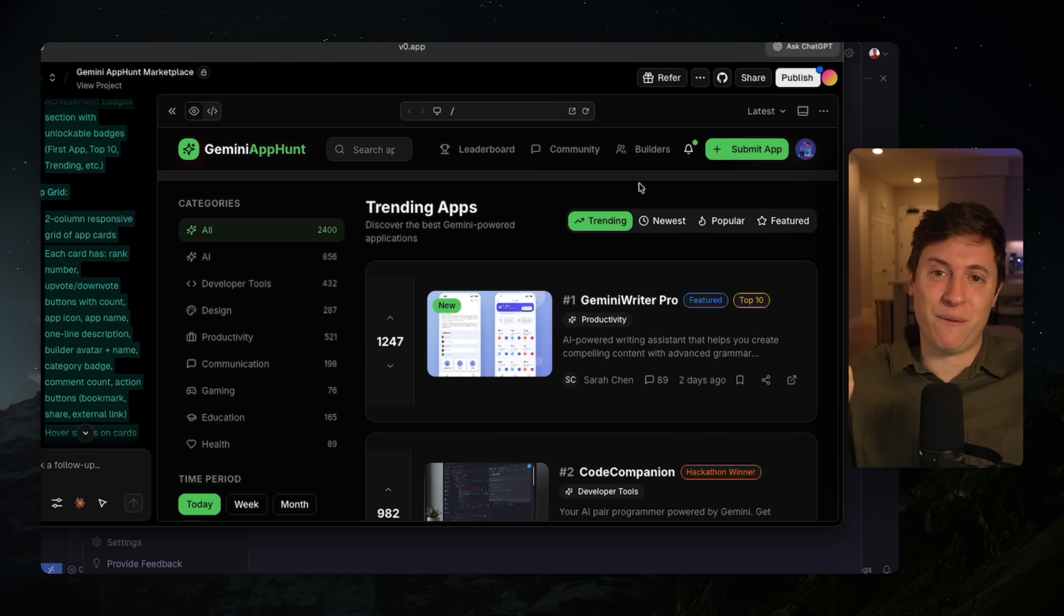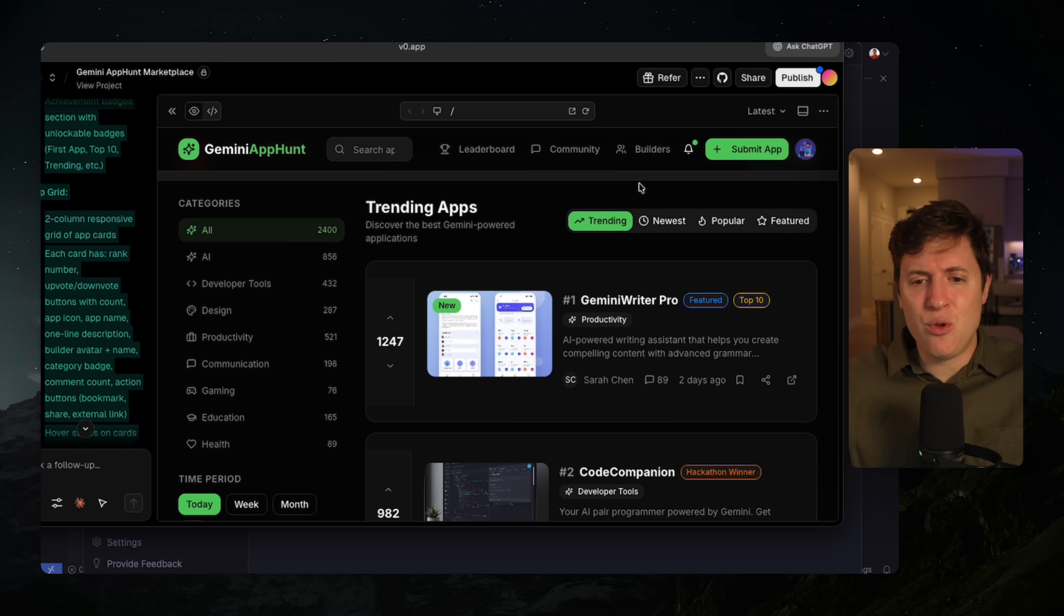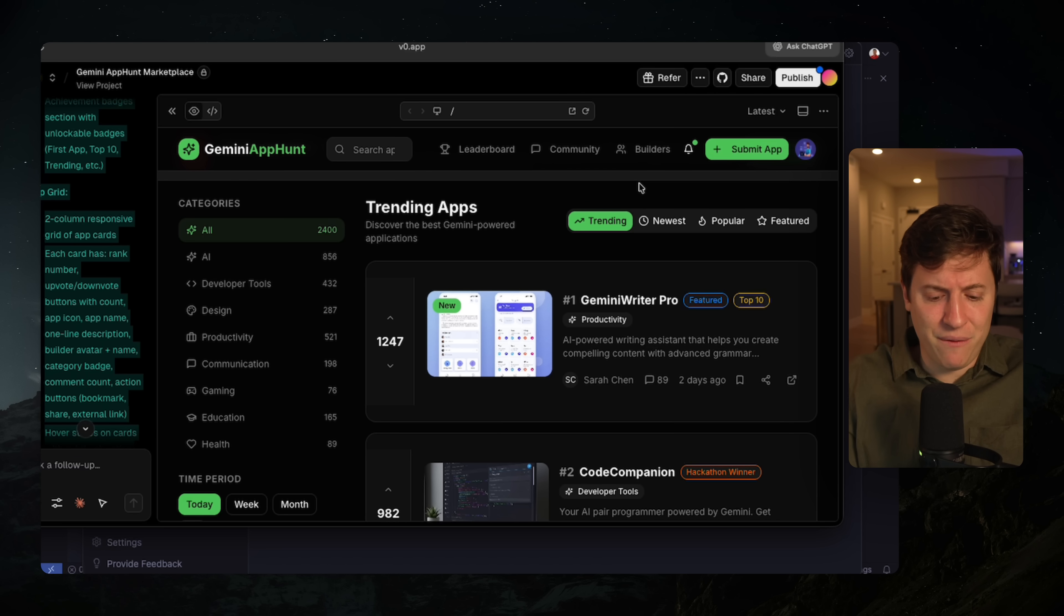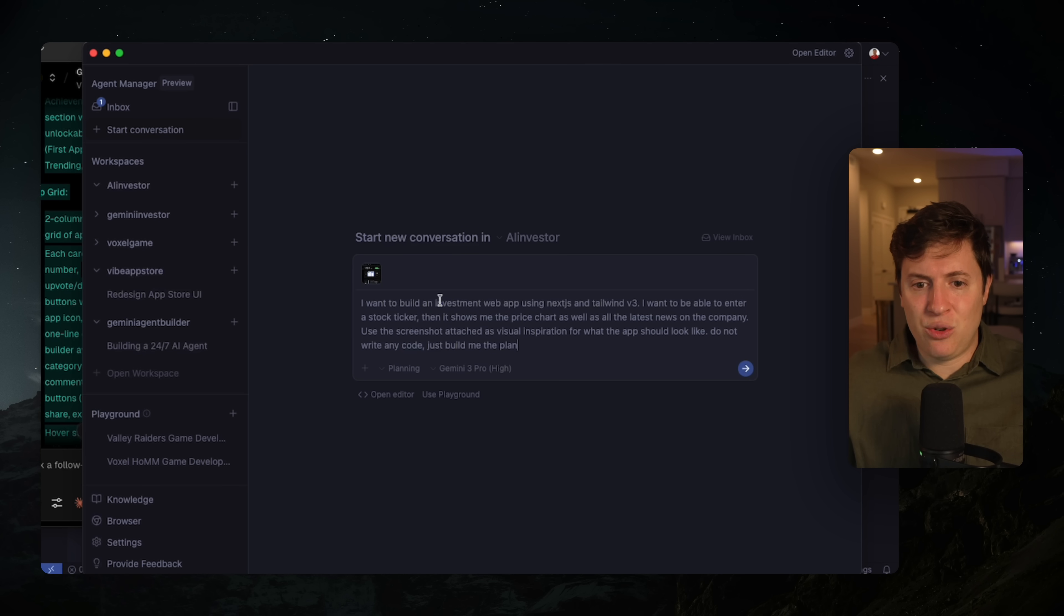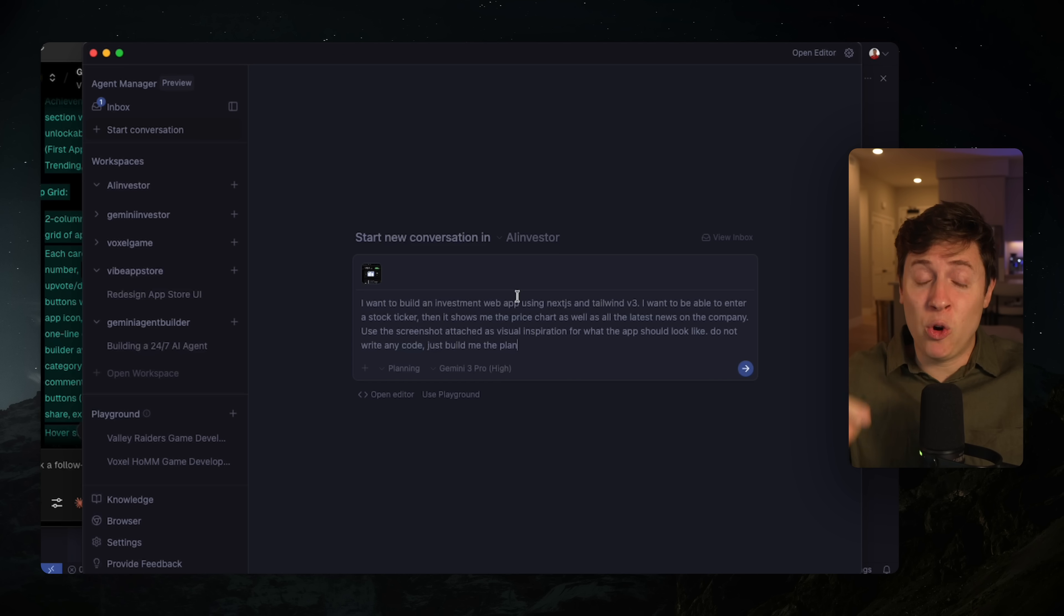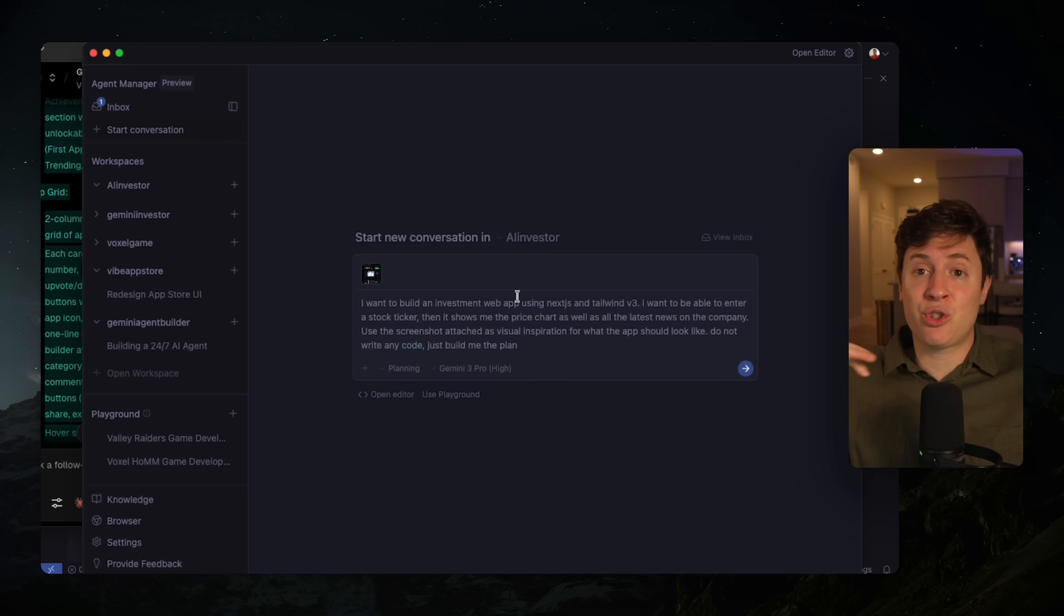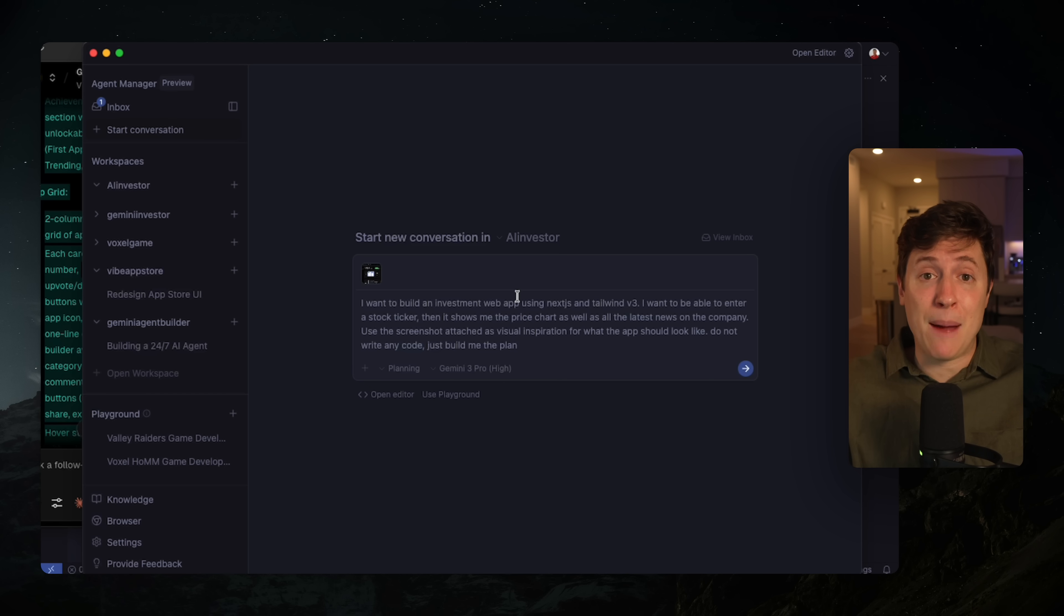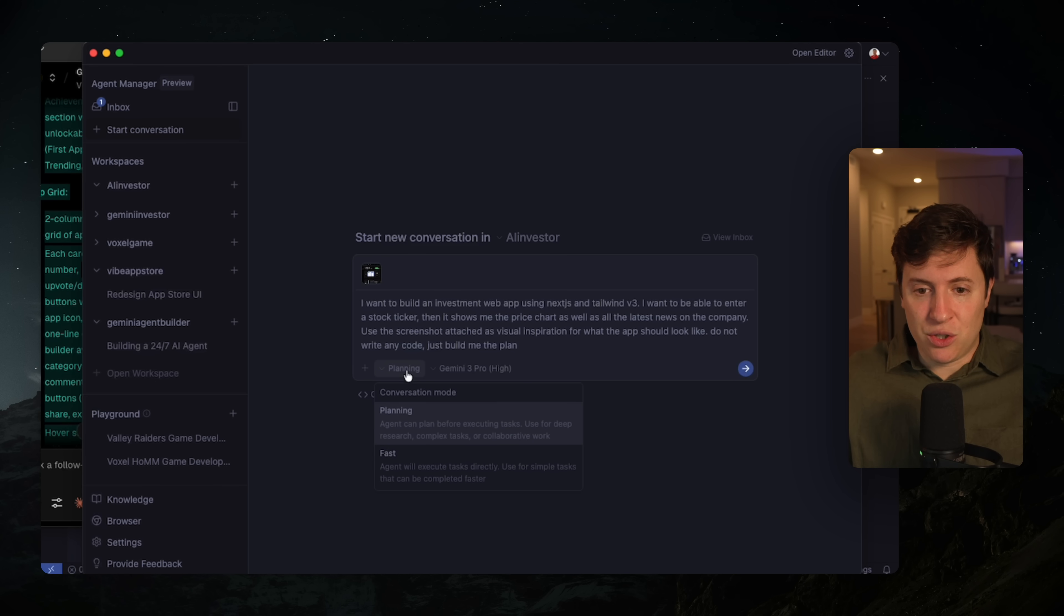The winner by far was V0. So what you want to do is you want to go into V0 and describe a UI you want. It'll build it out very quickly. And then we can screenshot this, go back in here, paste it into our agent and use that as visual inspiration. Gemini 3 is incredible at building UI, but only if you give it visual inspiration. So if you want, go into V0, describe what kind of UI you want, or just take any other app you like and screenshot that and use that as visual inspiration.